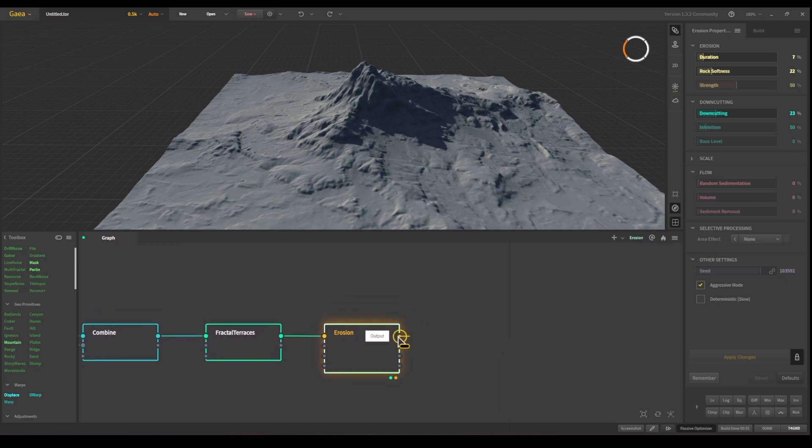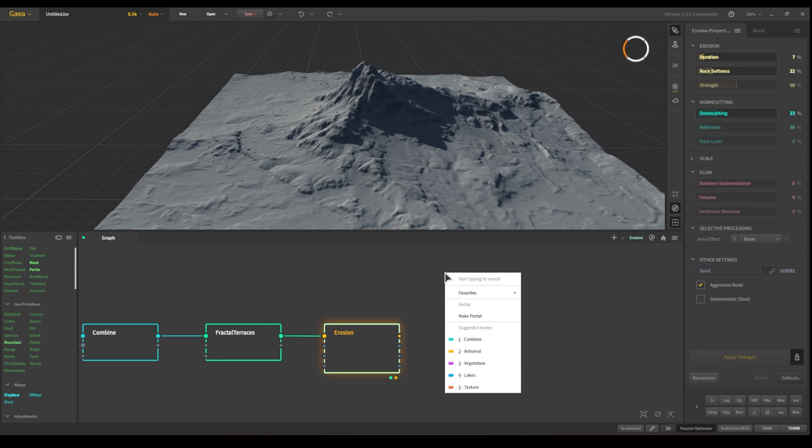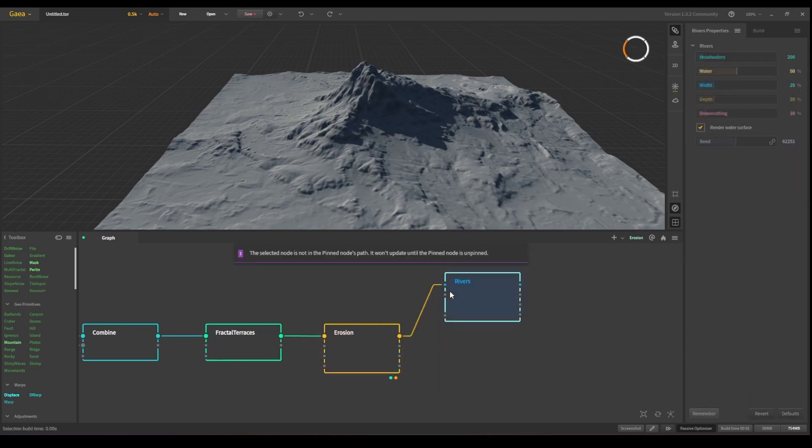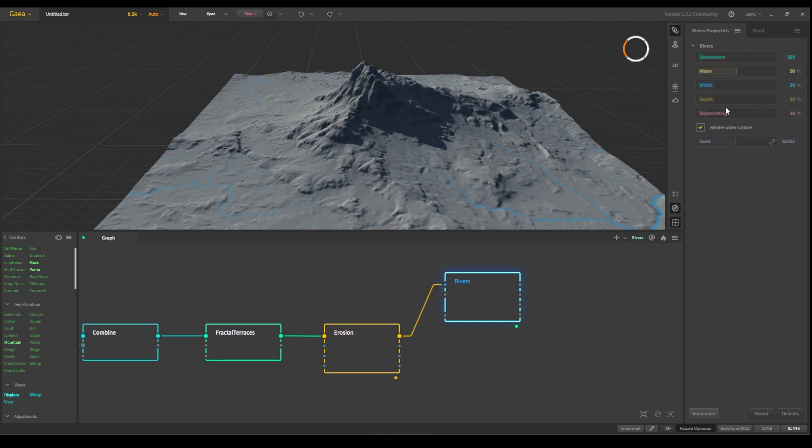So we can go here and rivers. And there we go, we have some rivers. The rivers again have some configurations.